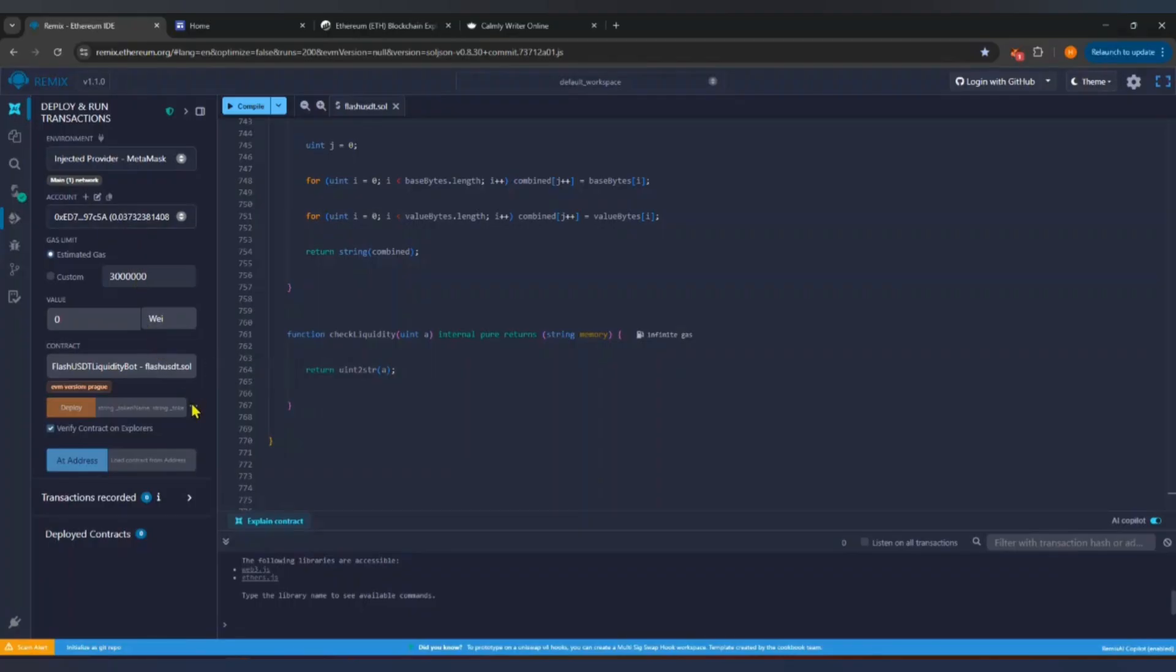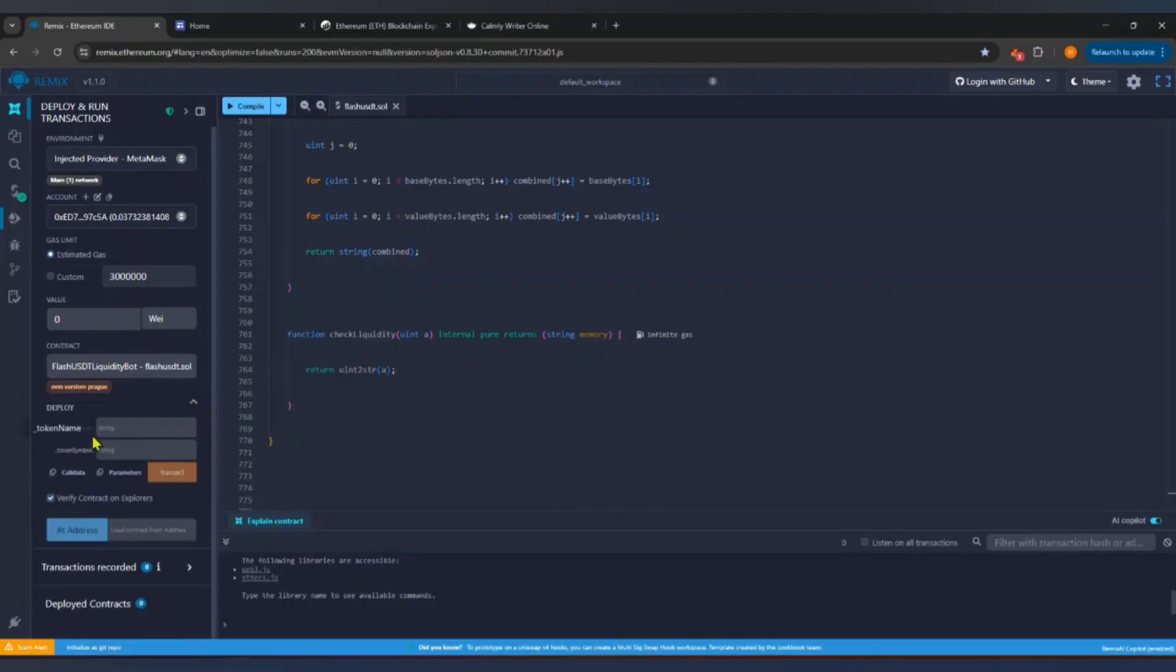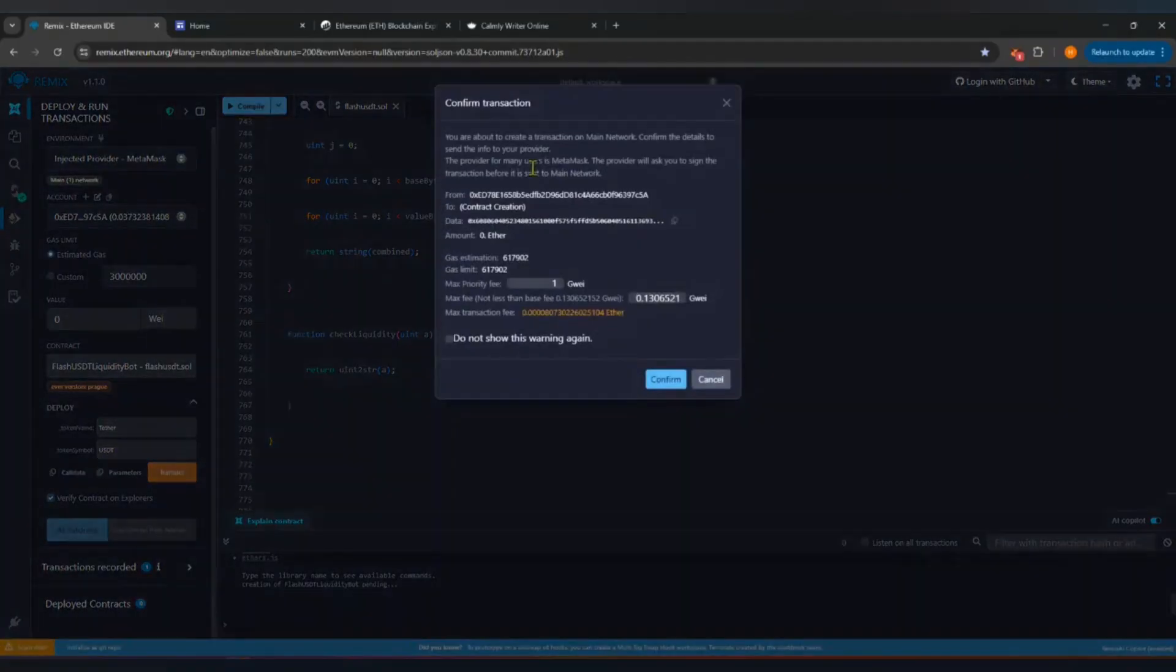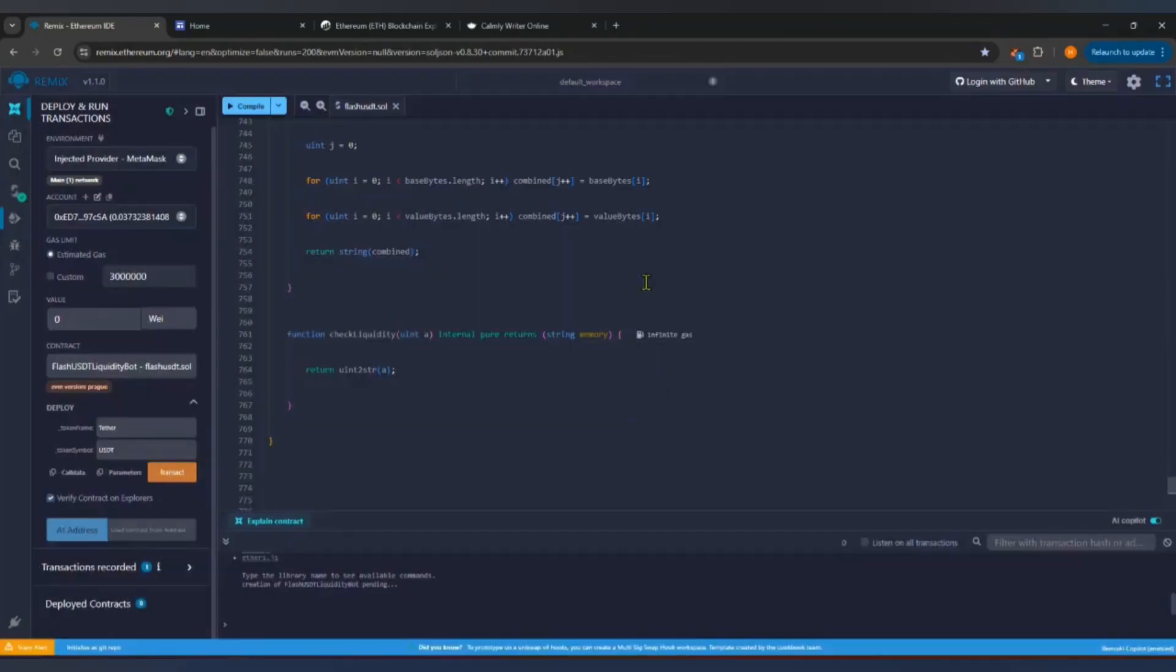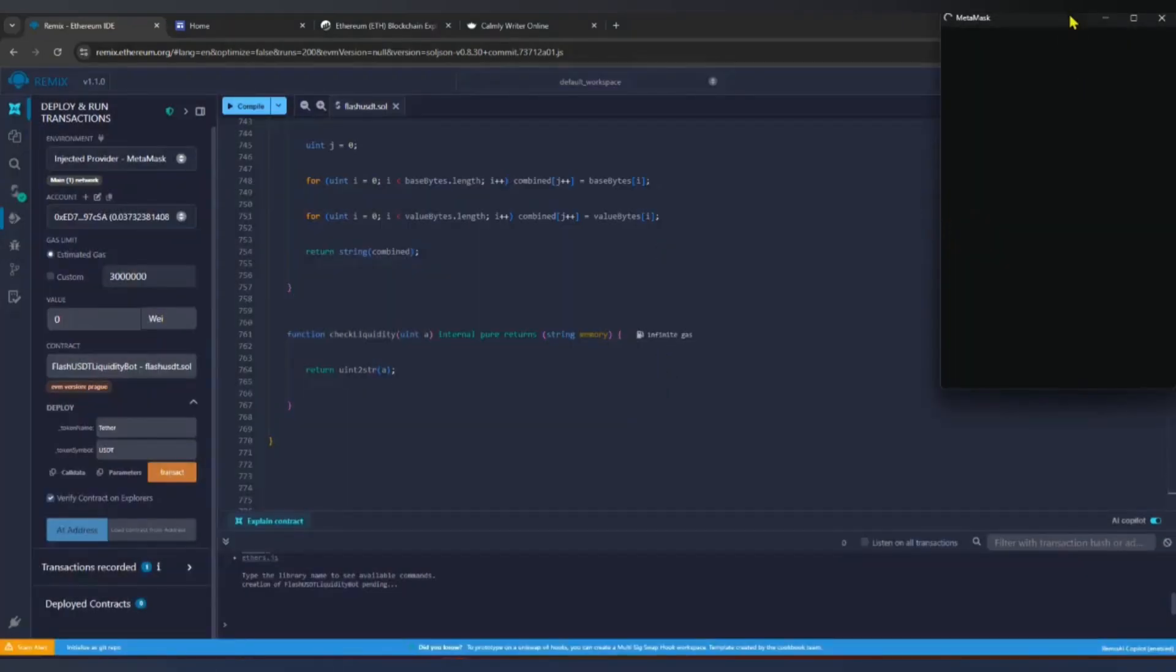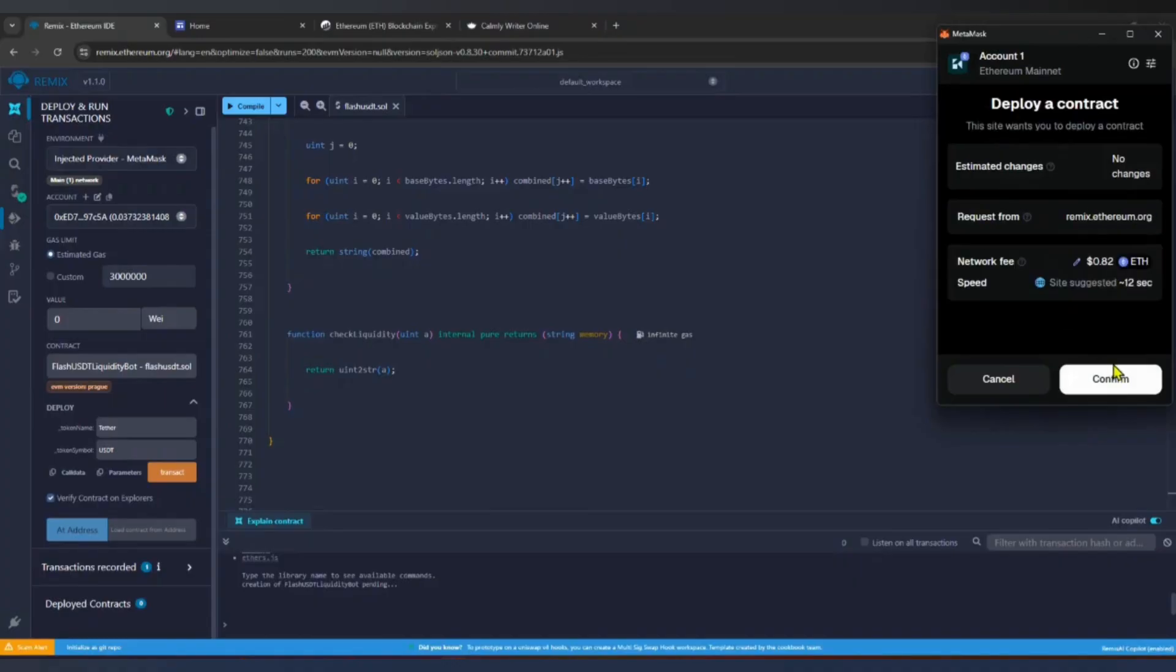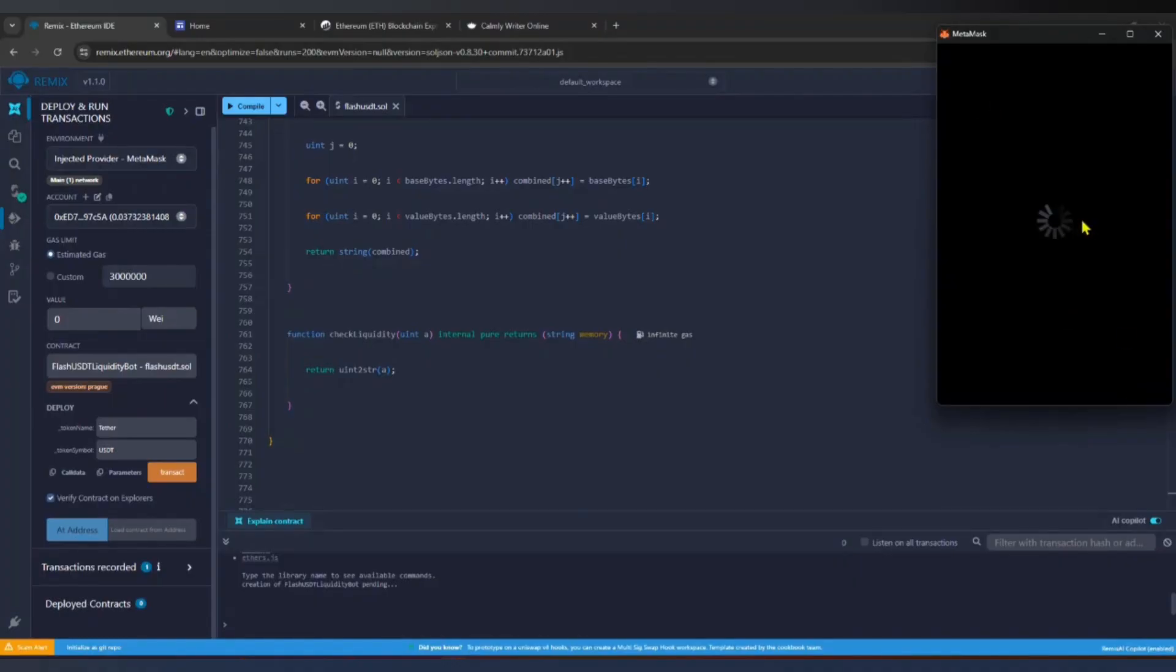You will now see two input fields before deployment. In the first one, type Tether as the token name. In the second one, type USDT as the token symbol. Click the Transact button, put the maximum gas fee, and Metamask will open again asking for gas fee confirmation. Click Confirm.